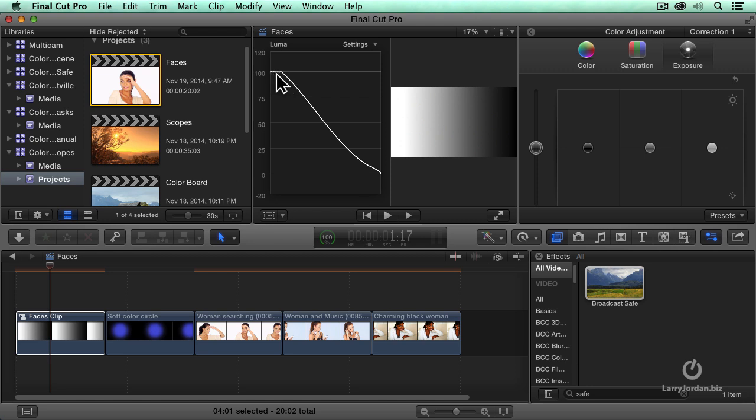It guarantees that my white levels don't exceed a hundred percent, but I lose the texture and it becomes blob-like. So if you are interested in retaining highlight texture, you want to adjust highlights in the exposure control of the color board.